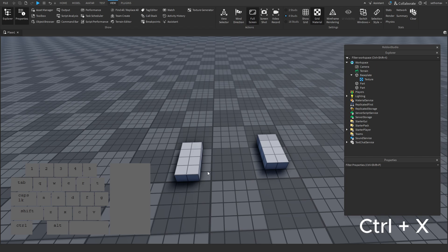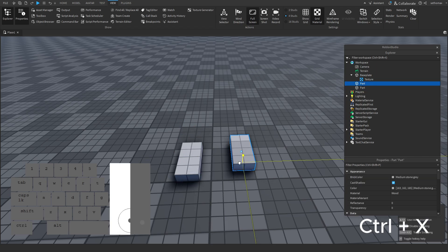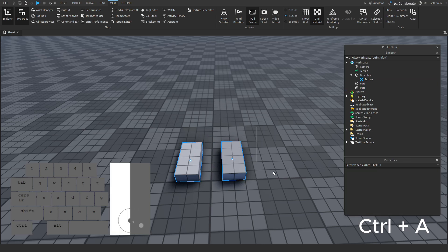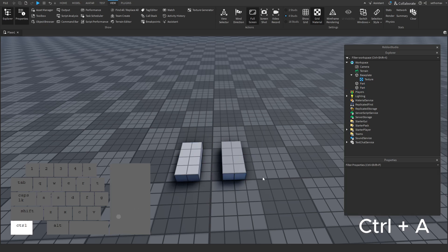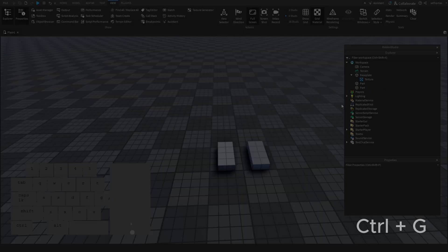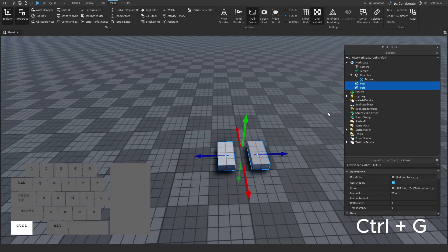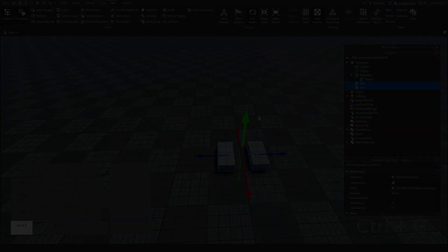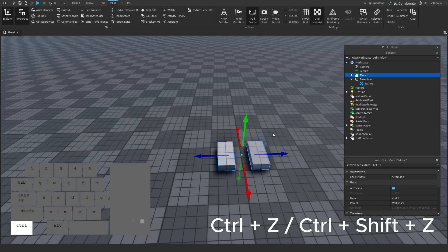CTRL+X will cut the part and place it onto your clipboard to be pasted. CTRL+A selects all — it literally will select everything. CTRL+G will group the selected parts into one group. CTRL+Z and CTRL+SHIFT+Z will undo and redo actions. You can also press CTRL+Y to redo.